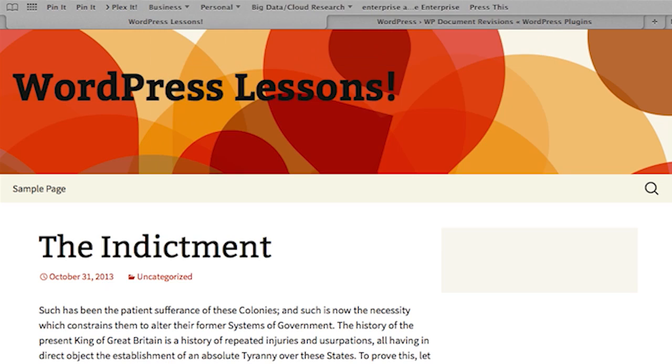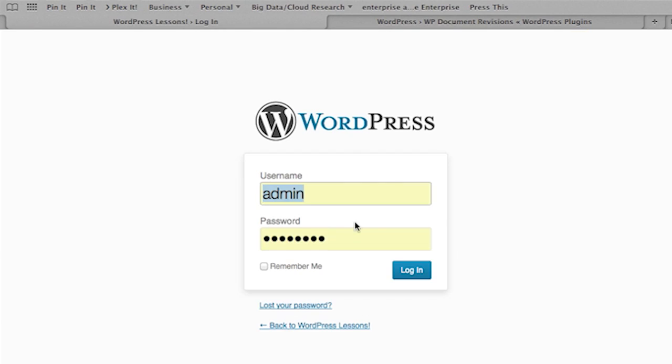So the first thing we're going to do is go to the WordPress administration pages. This is done by typing in the URL of your blog, followed by forward slash WP-admin. You'll be prompted for your administrative username and password. Type that in and press the login button.